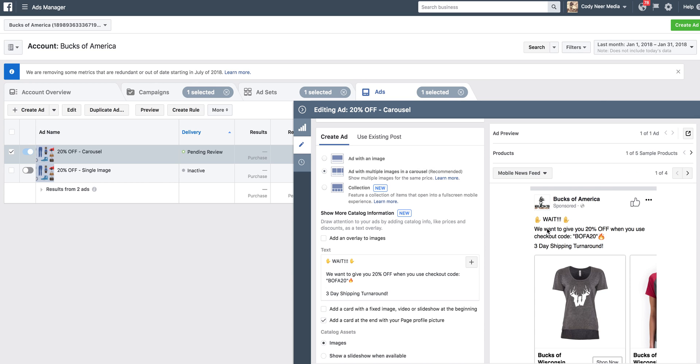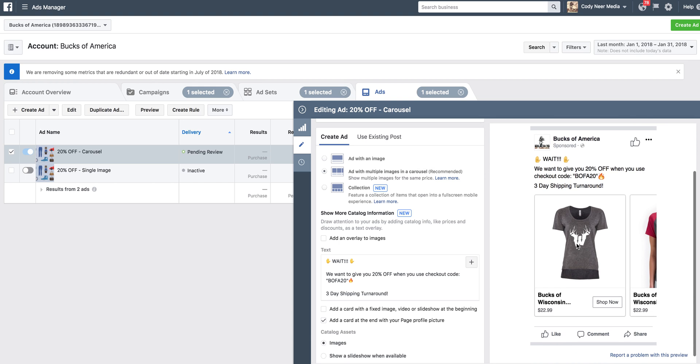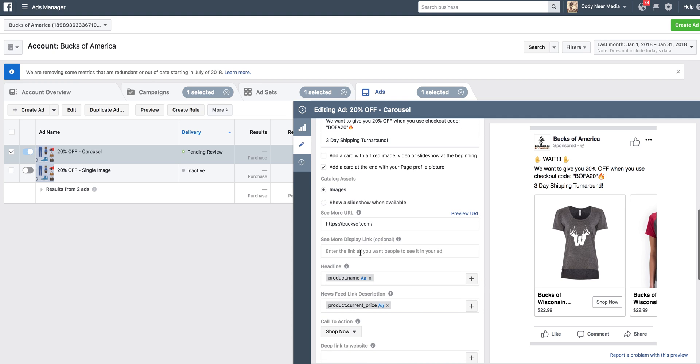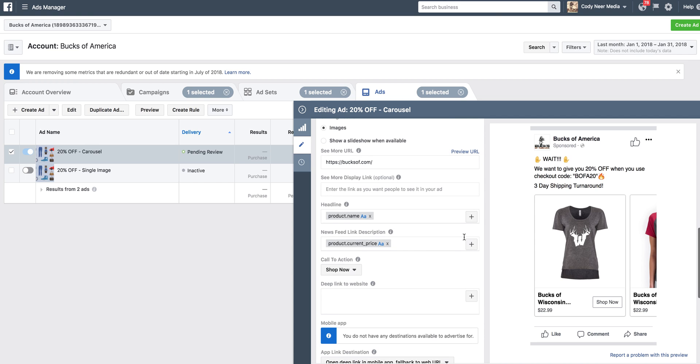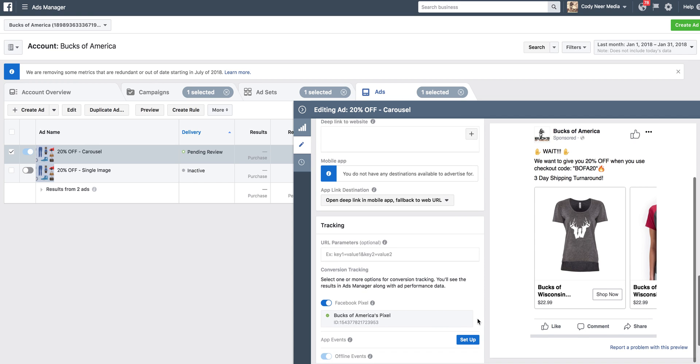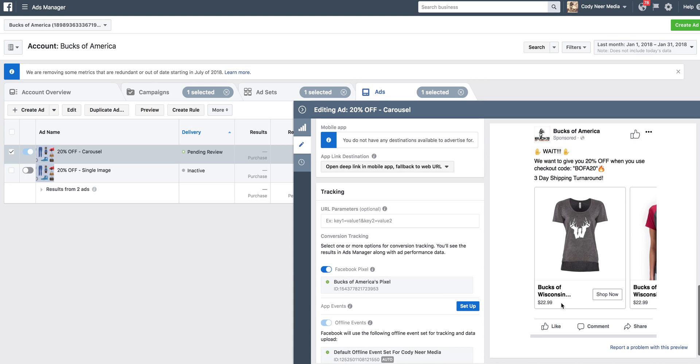Wait, we want to give you 20% off when you use checkout code BOFA20. Three day shipping turnaround. So I've given them a, hey, you forgot, here's a discount code to incentivize them. Another thing that says, we're going to get this to you really fast. And then it's going to dynamically pull in this product and show them exactly what's in their cart. There's my text ad right there. And that's as simple as it is. As you see, it says see more, it says bucksup.com. And down here, it's pulling in my pixel. And what's going to happen is they click this, come to the website, regardless of having that forward slash cart.